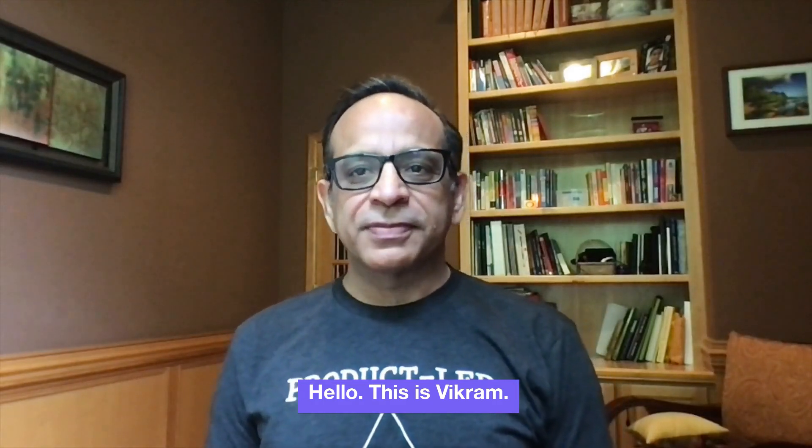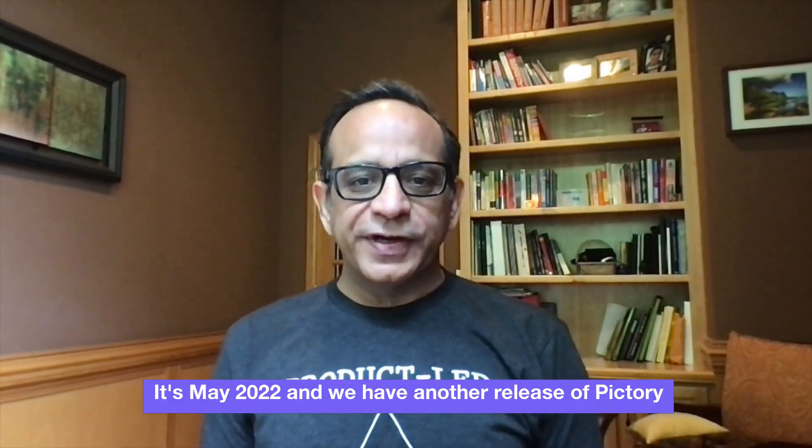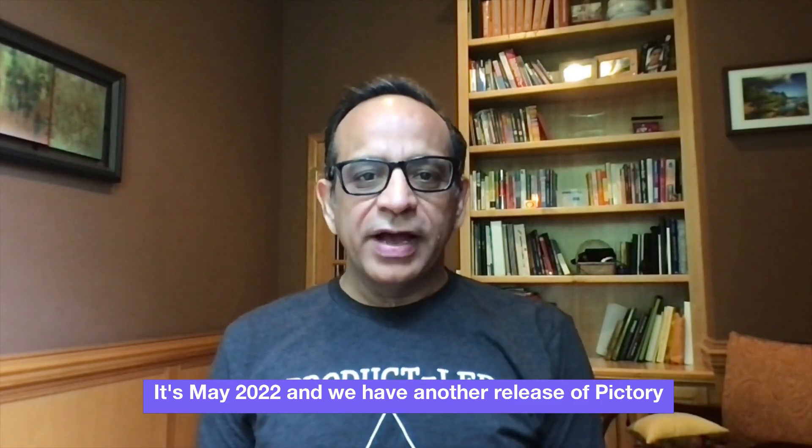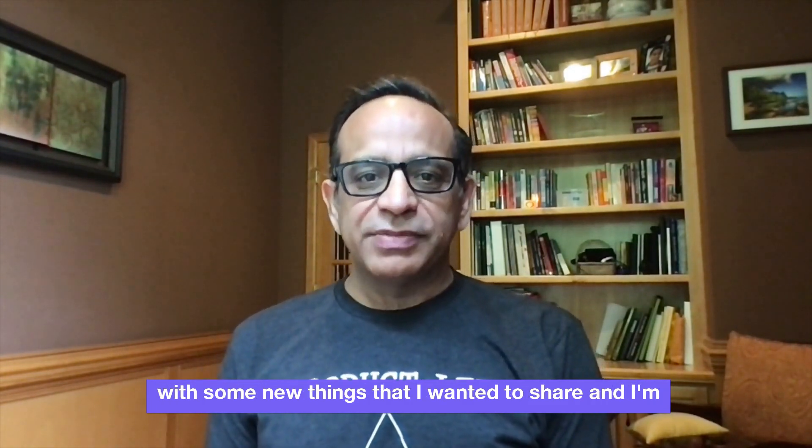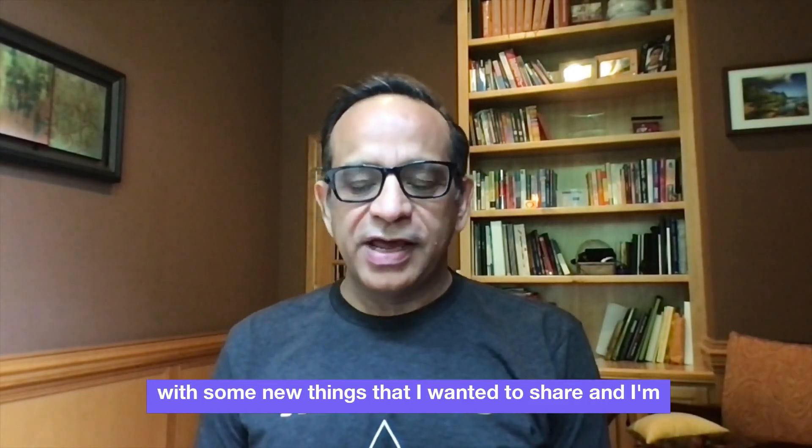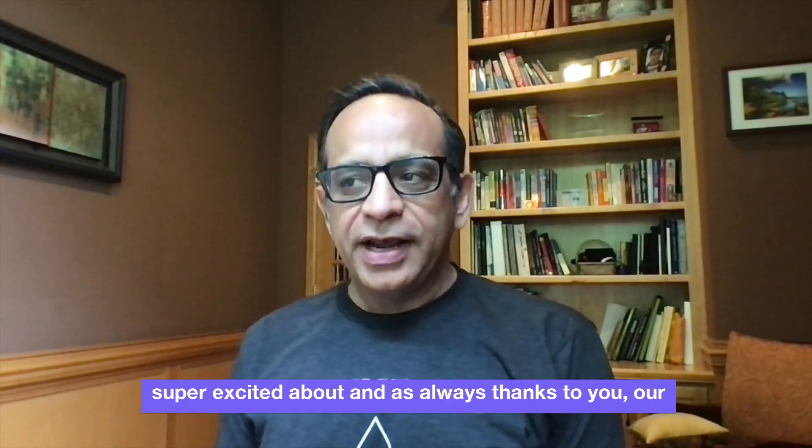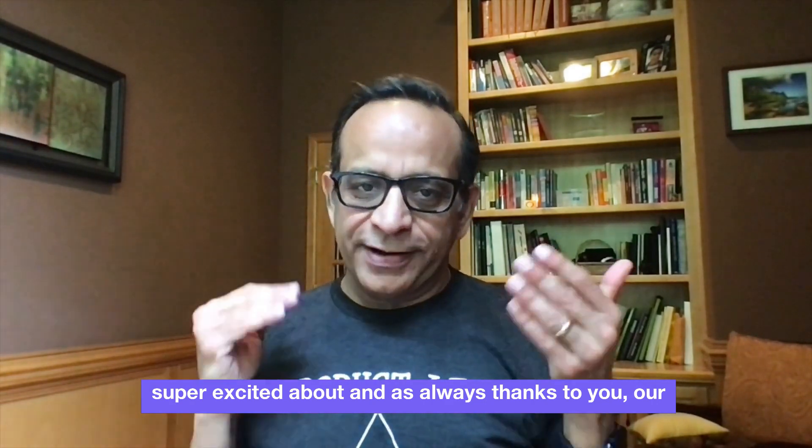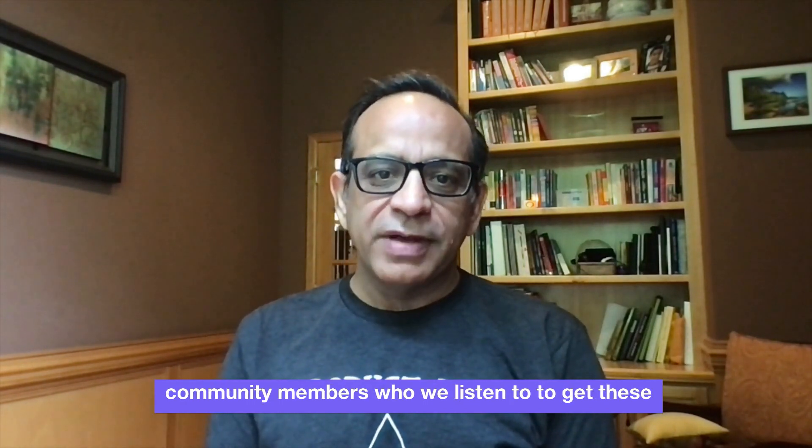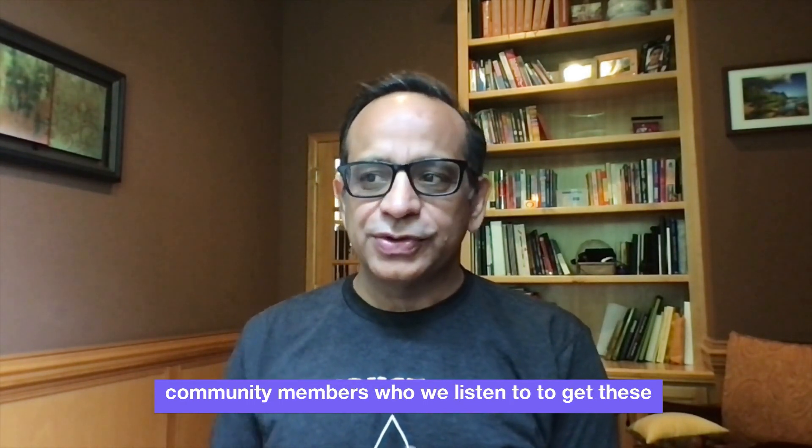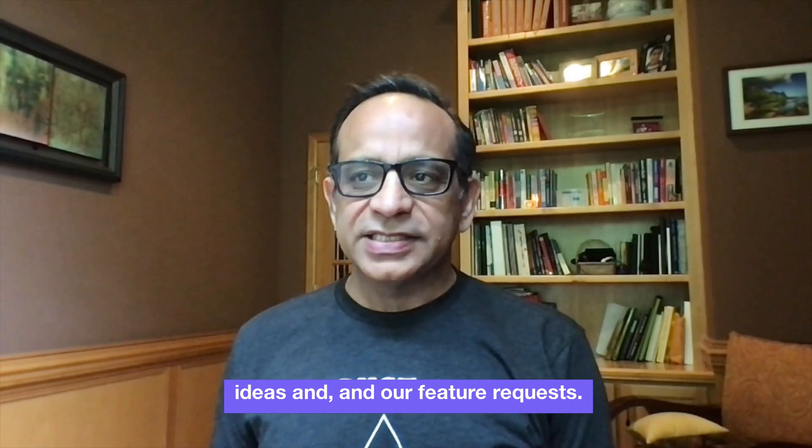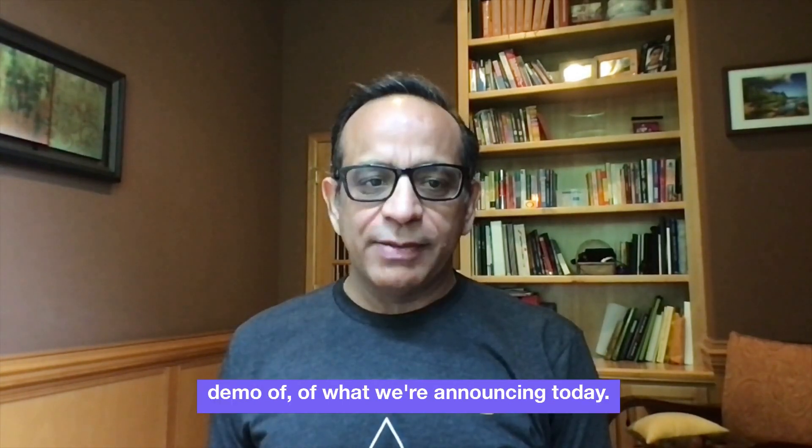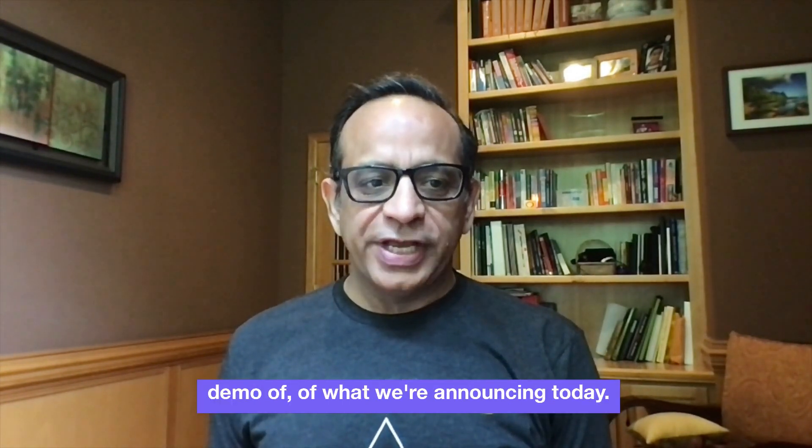Hello, this is Vikram. It's May 2022 and we have another release of Pictory with some new things that I wanted to share and I'm super excited about. And as always, thanks to you, our community members who we listen to, to get these ideas and our feature requests. Let me show you a quick demo of what we're announcing today.